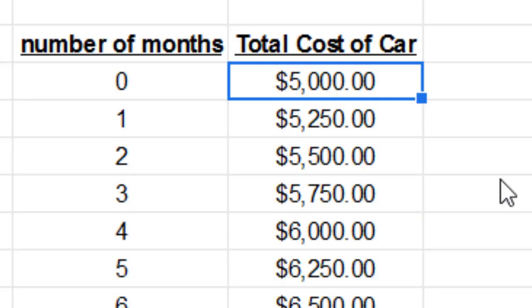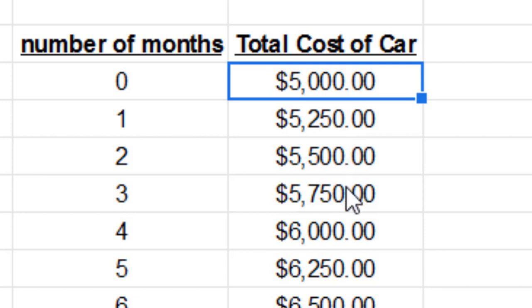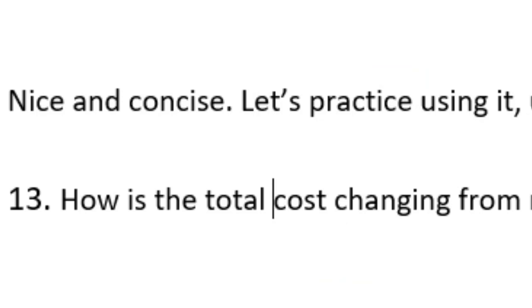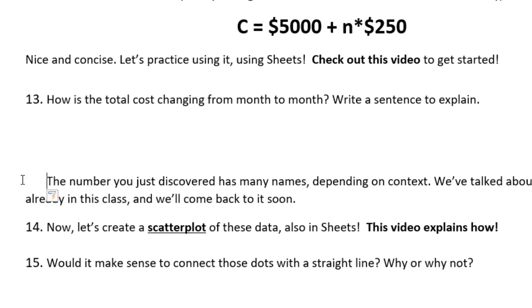Okay, so it looks like from when we purchase it to the first month it goes up 250. Next month, month up to, ah, it's up 250 each month. Every month we add an additional 250, which makes perfect sense, because every month we have to pay for that gas, which is $250 a month. So it makes perfect sense. And I said the number you just discovered has many names depending on context.